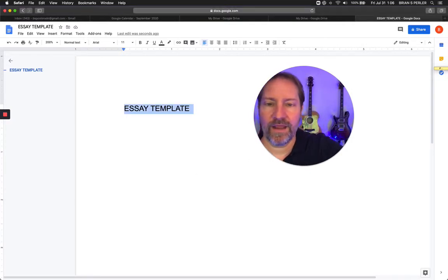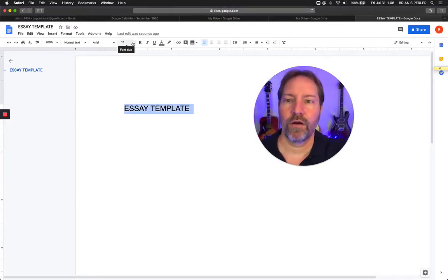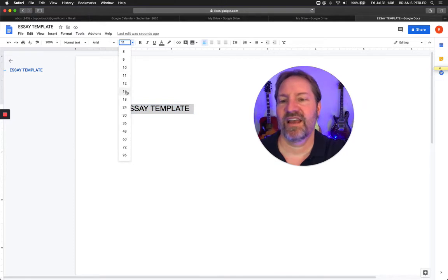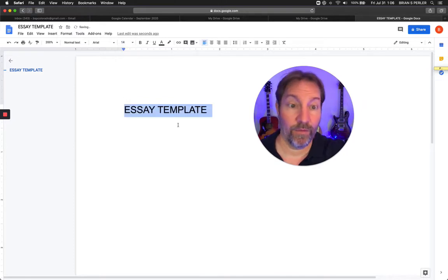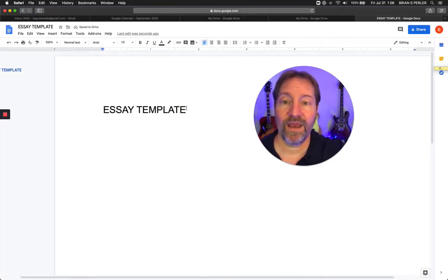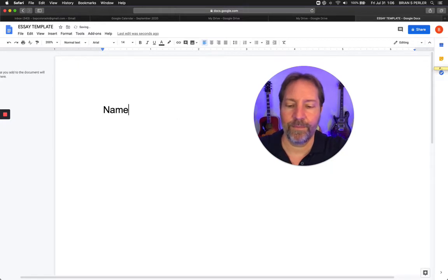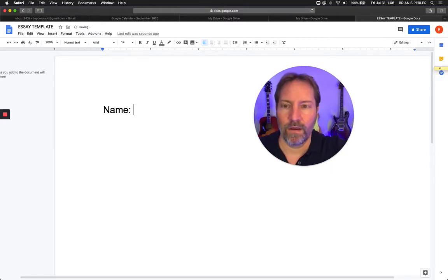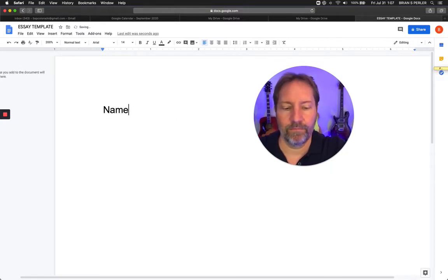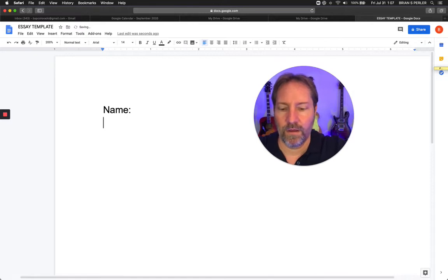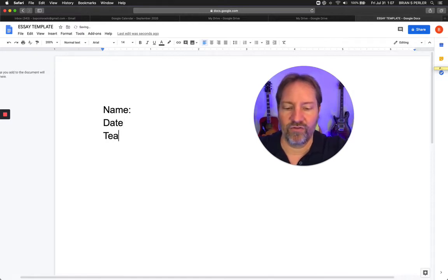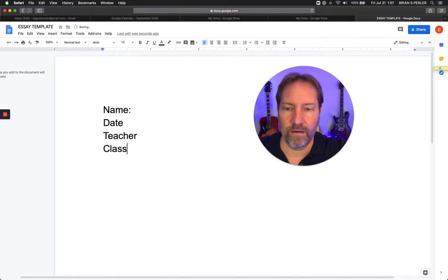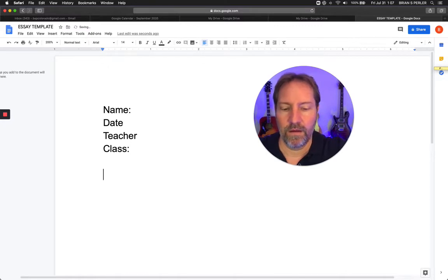I'm going to hit Command A right here and I'm going to enlarge this to size 14 for the purposes of this video. Now we have an essay template. I'm going to write: name, date, teacher, class, title.